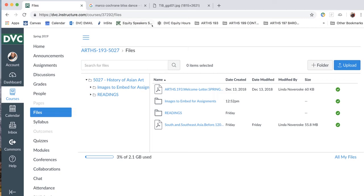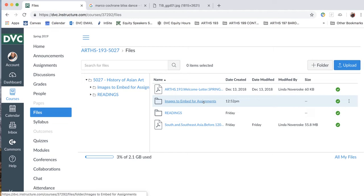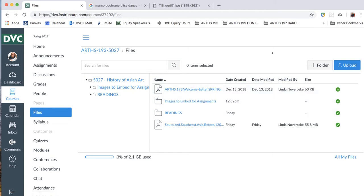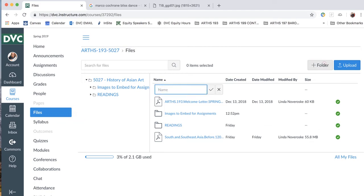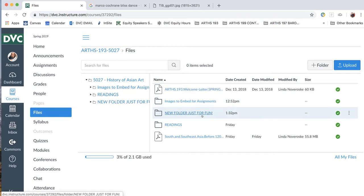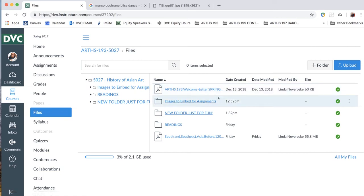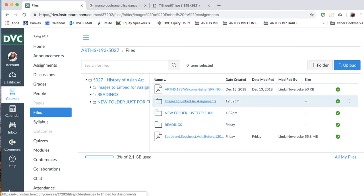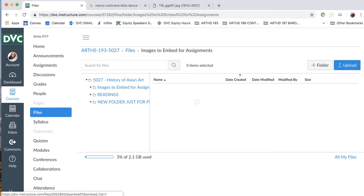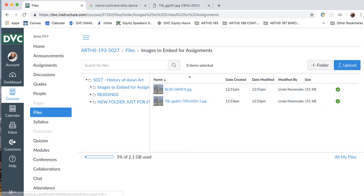That will take you to this page. And I've already made a folder called Images to Embed for Assignments. That might be something you want to do if you like to keep your files, images, submissions organized. I made this folder just to make it easier to do this demonstration. If you want to make a new folder, you just click on plus folder, add folder, and say new folder just for fun. Although that would be weird if you added that. So we're going to go to Embed Images folder, and then we'll open that up. Actually, we don't need to open it, we just need to have it available.